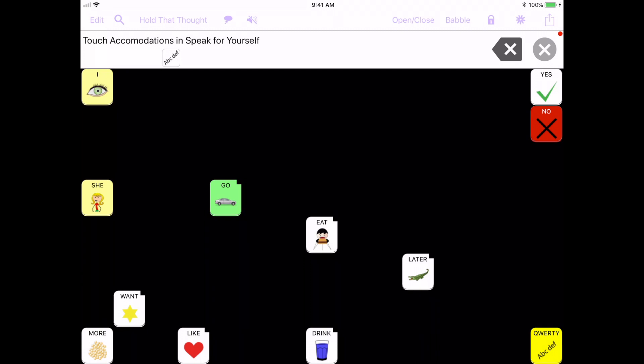There are some accommodations that are actually built in to the iPad. So while I'm talking about touch accommodations in Speak for Yourself, if you're using a different app or even if it's an app like YouTube or something else in the iPad, if this kind of accessibility feature is helpful to your child or student that you're working with, then this is something that you can use for any iPad related app or function.